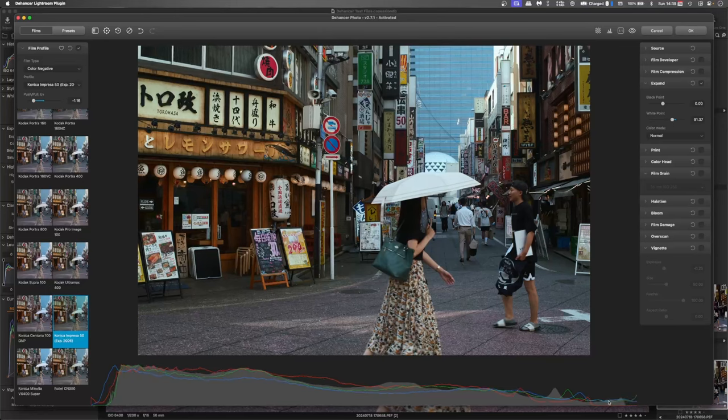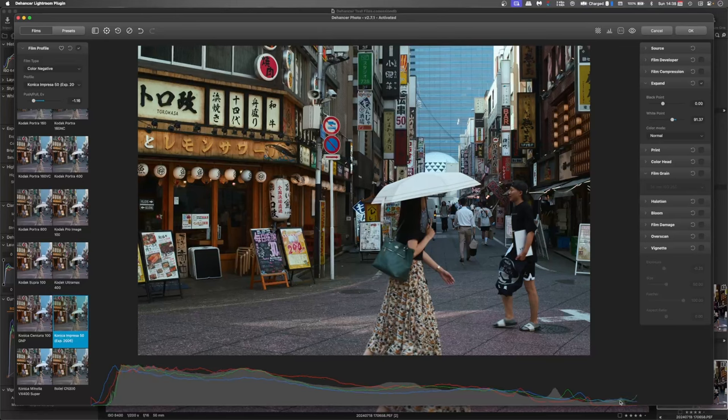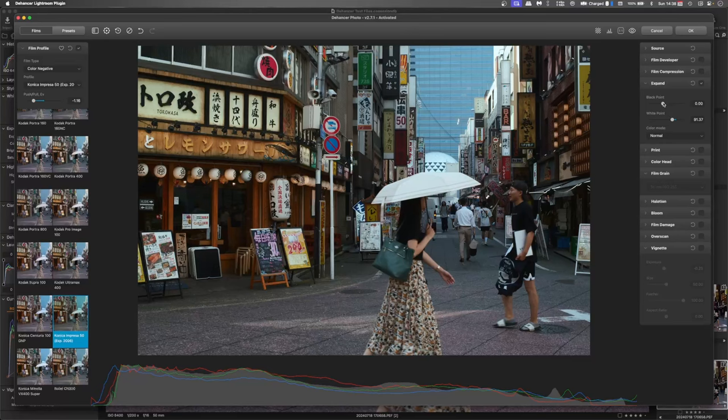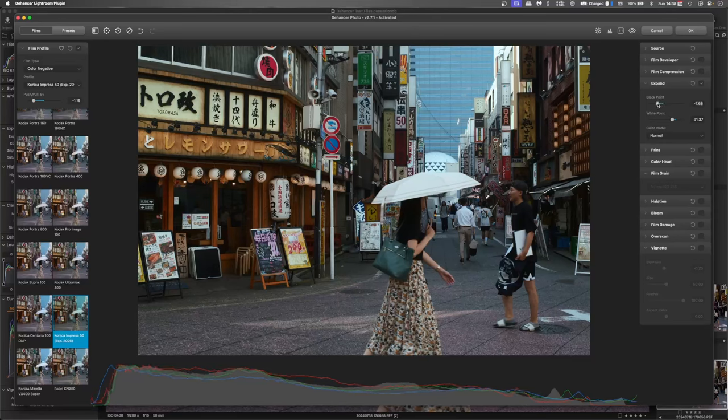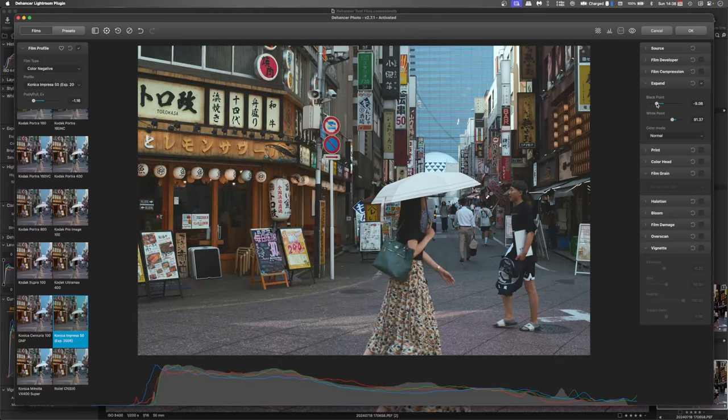So even though down in the histogram, you can see the blues and the greens are still going over. The luma part of it isn't, and the reds are quite well within range. And the black point, I'm actually going to bring the blacks up.